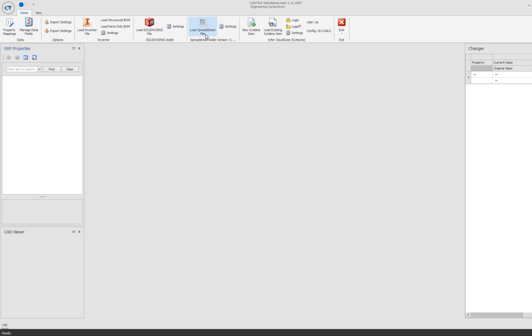Our integration doesn't require any CAD software to be loaded, so we can read CAD files directly. I'll open up SolidWorks files directly from the drive and then read them and bring them into the ERP. Another thing to note is that we work with all the major PDM software. Today I'll open things up from my file system, but if you have SolidWorks PDM or Vault or any of the other PDM or PLM softwares, we can pull data from those directly as well. This is just for demonstration purposes. I'm going to show the simplest case.